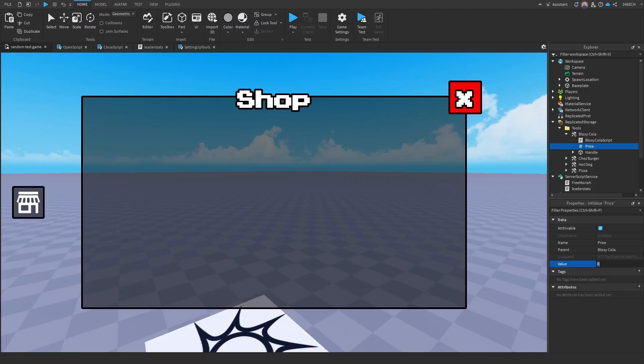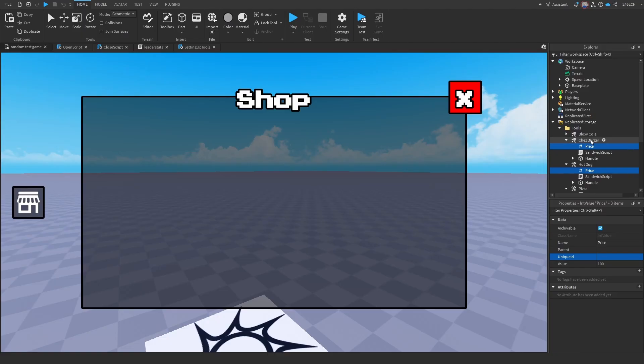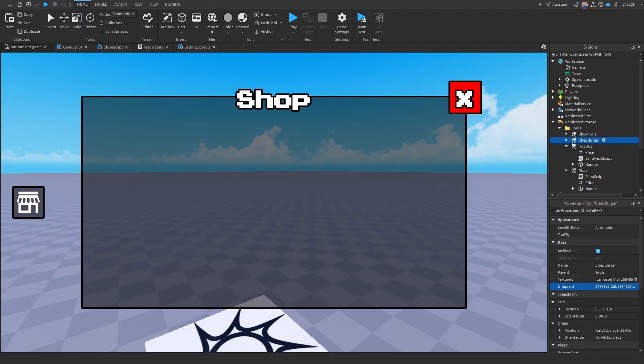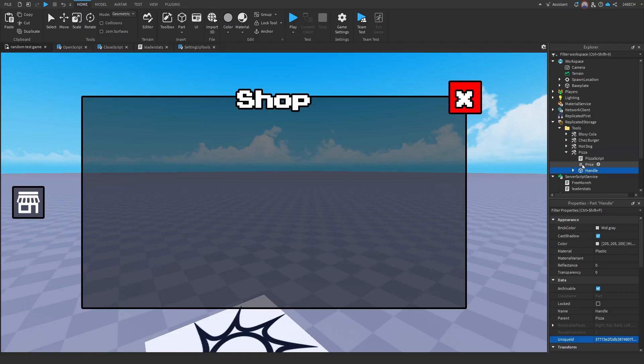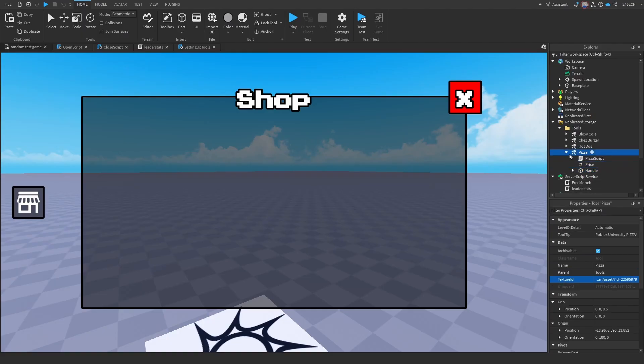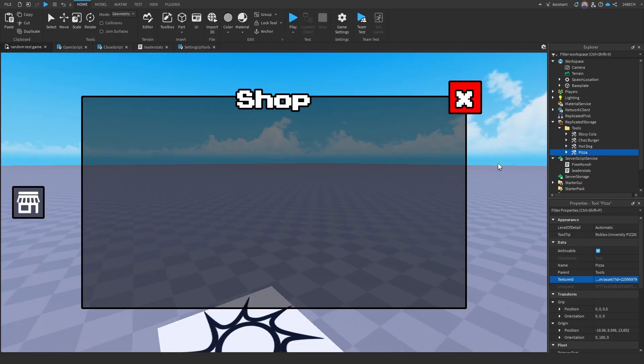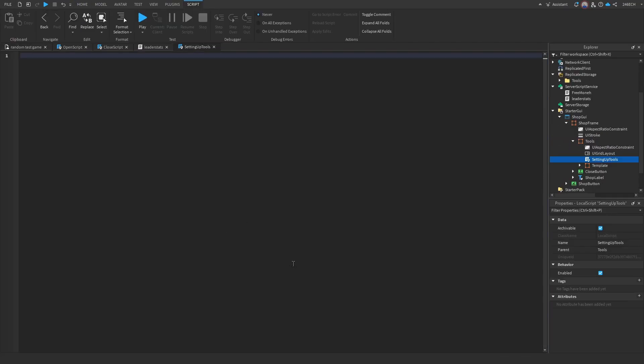So the Bloxycola can be 100. Now let's add it to everything else. The cheeseburger is also going to be 100. The hot dog is going to be 101. And then the pizza is going to be 150. Because I can. Okay, now let's go back to the script. Okay, now let's start scripting.